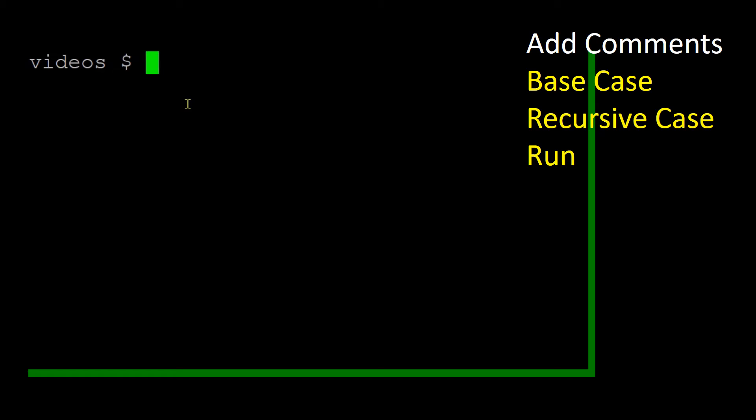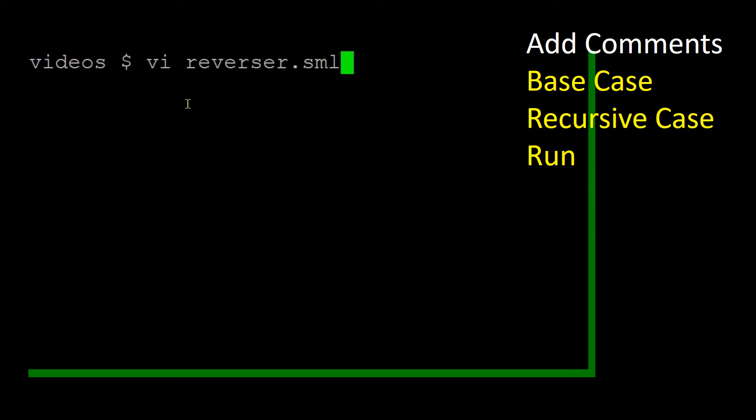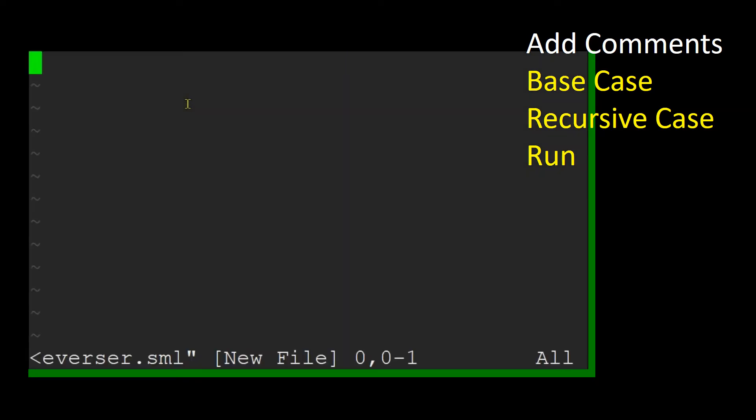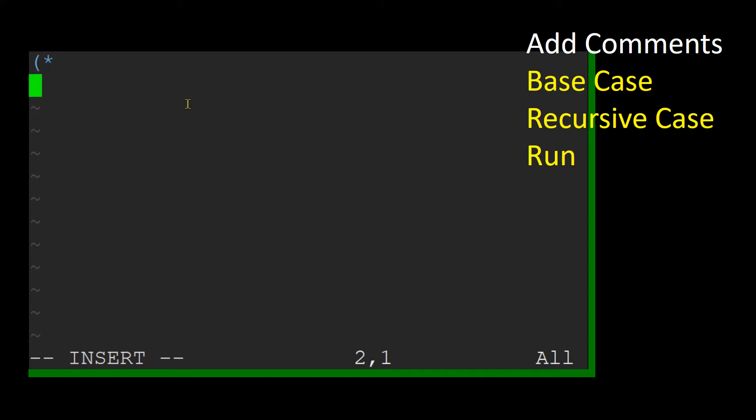Today we are going to create a function that uses SML patterns to reverse a list. It is always a good idea to start with a comment. In SML, comments start with an open bracket followed by an asterisk and end with an asterisk followed by a close bracket.